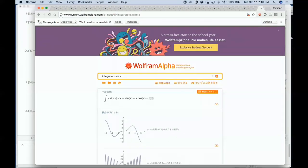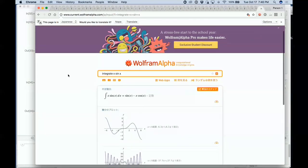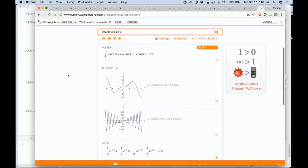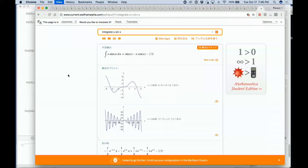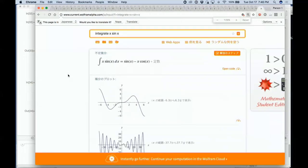It will also be coming out in several other languages, at least initially emphasizing the math component of Wolfram Alpha to support students in different countries.